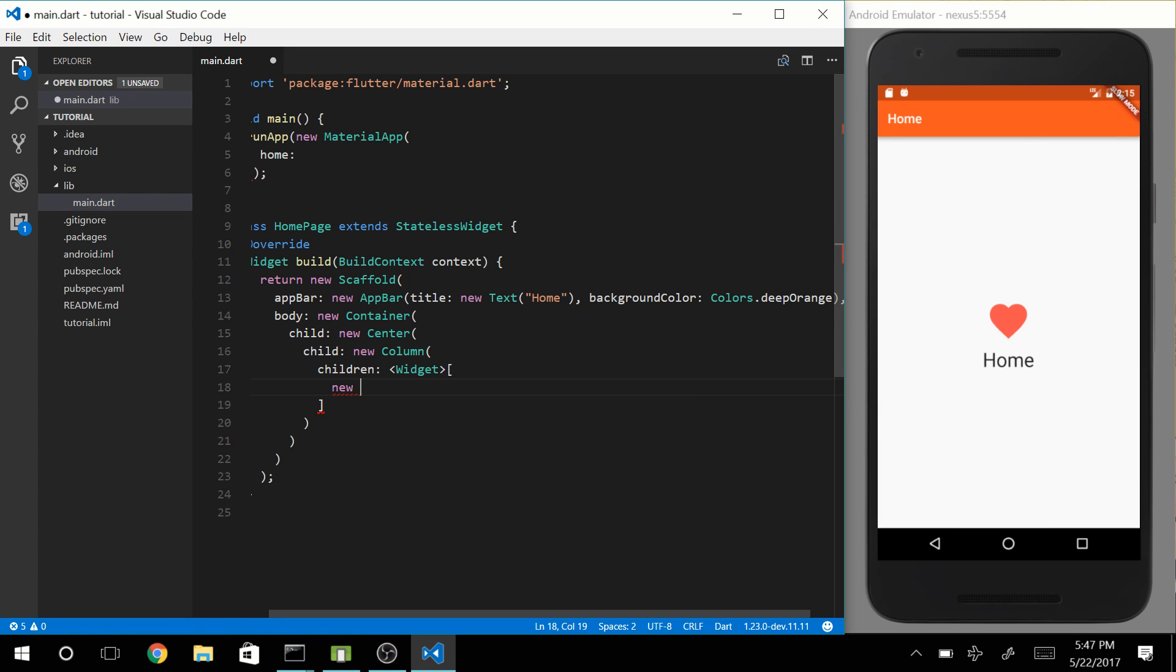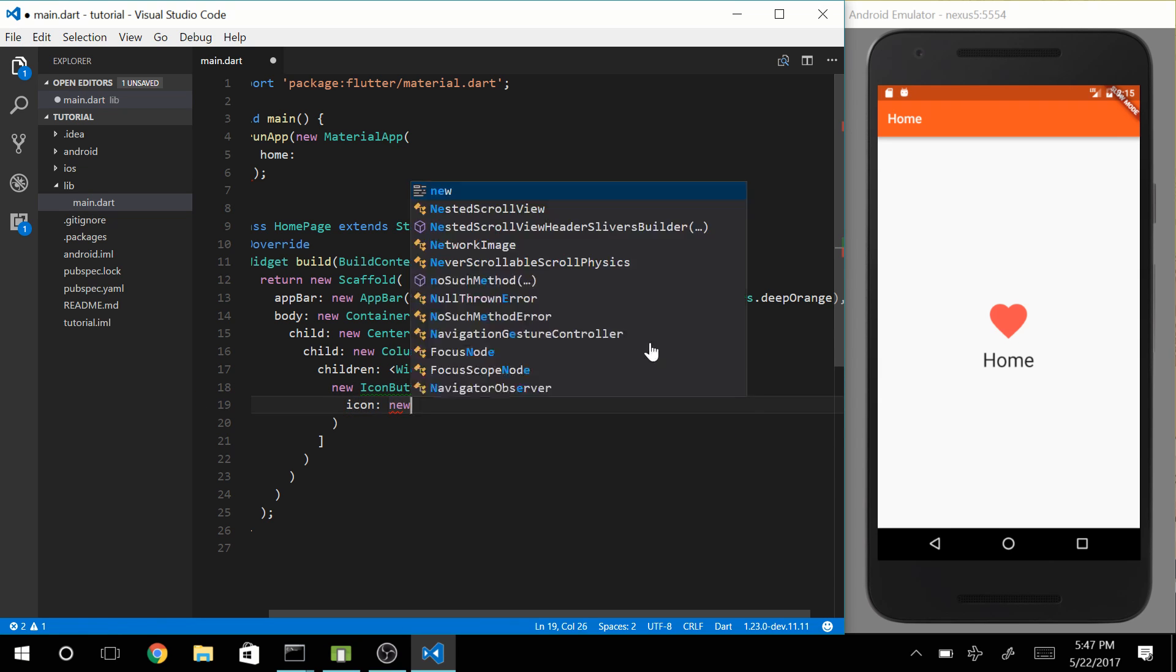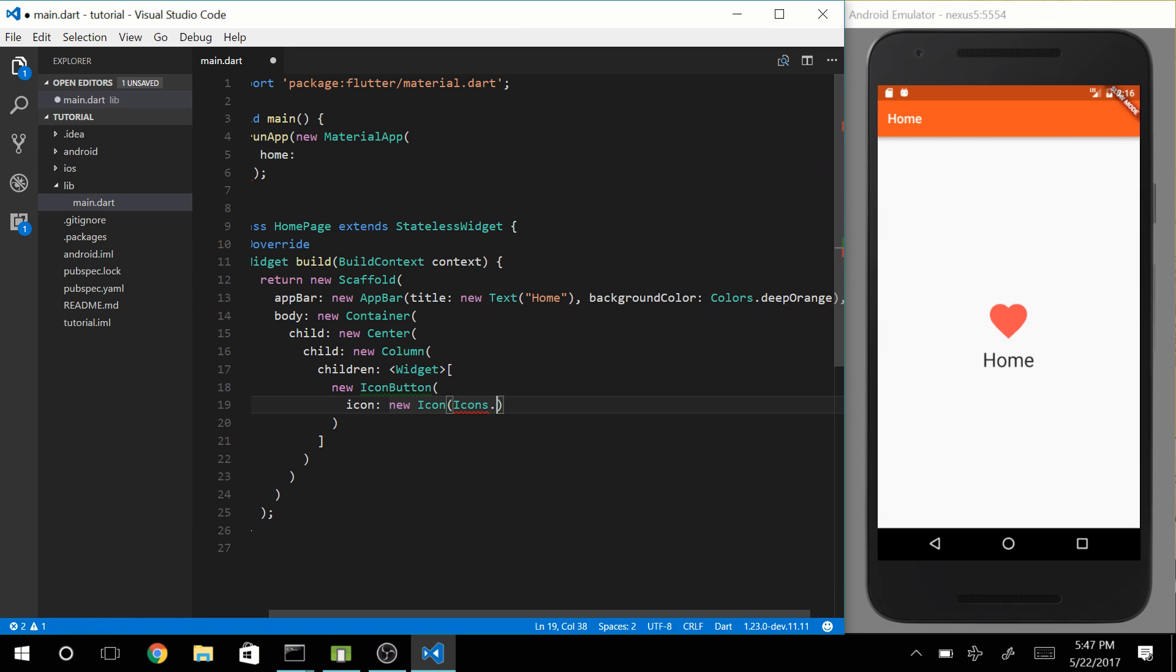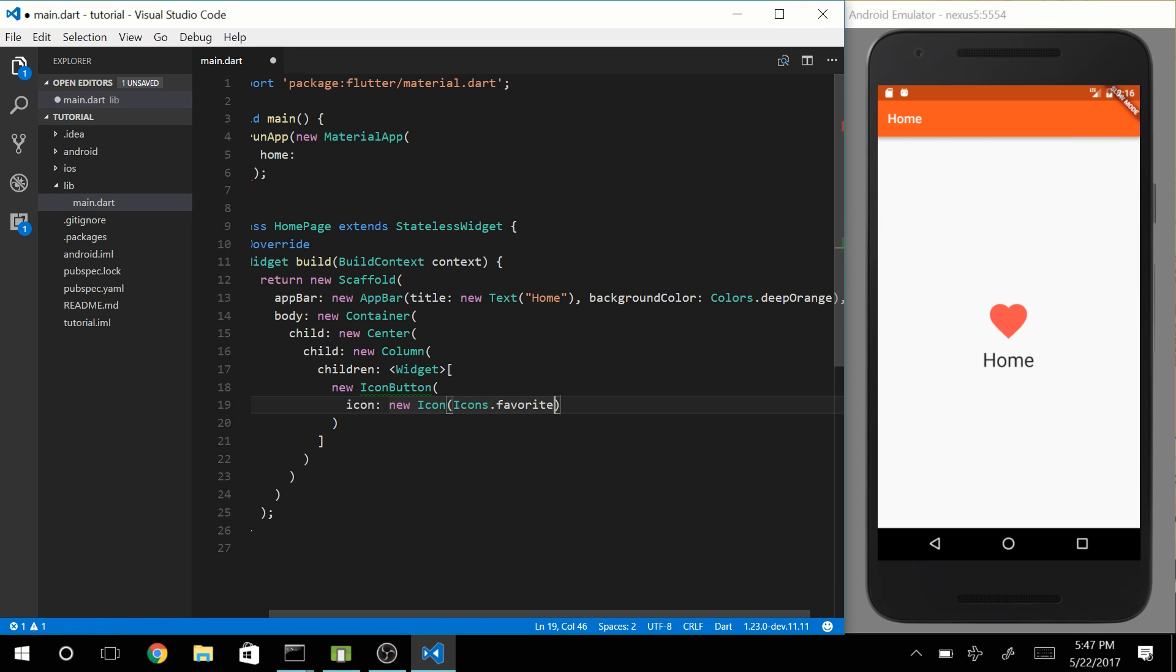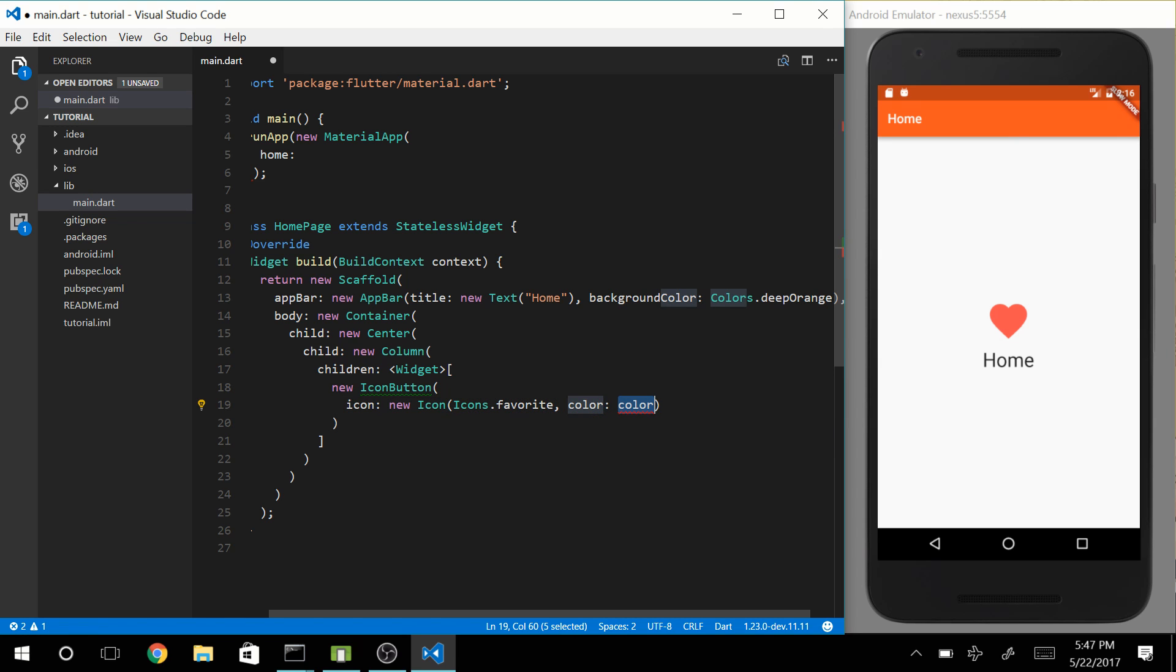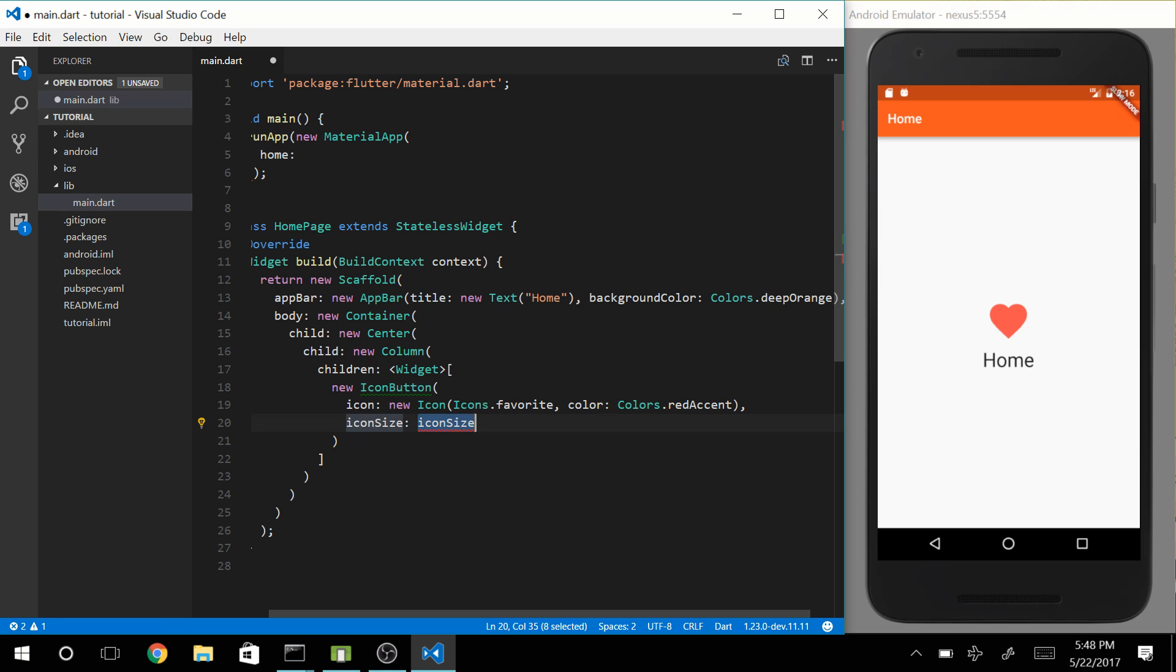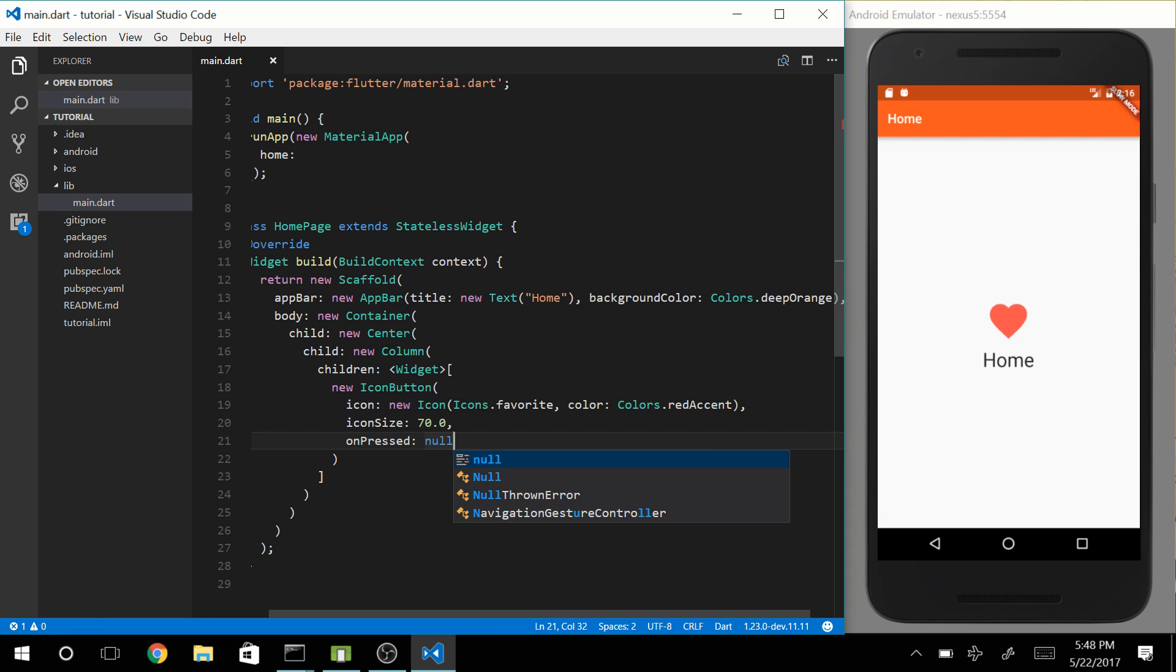So let's make that icon button. Icon button is going to have an icon, which is going to be a favorite item, and which is going to be a red accent color. Let's make it larger than the predefined size, so let's make it something like 70. And we have not made an onPressed function yet, so let's just pass null.